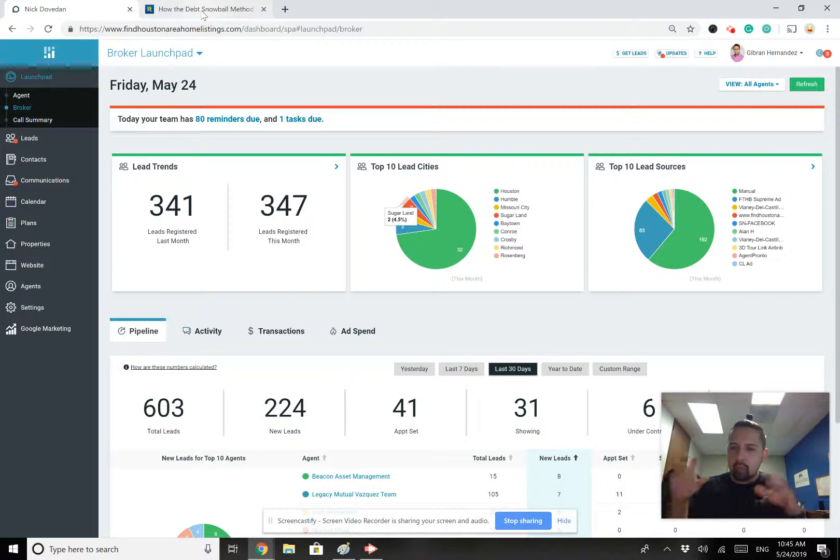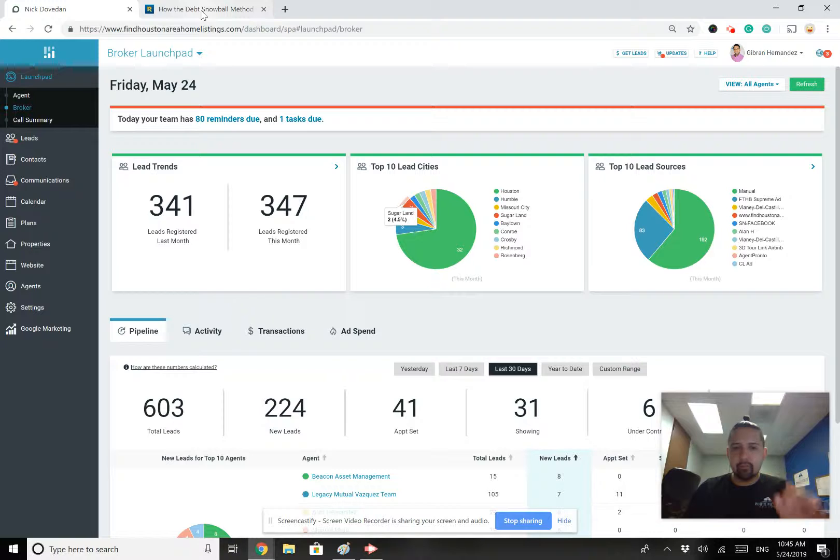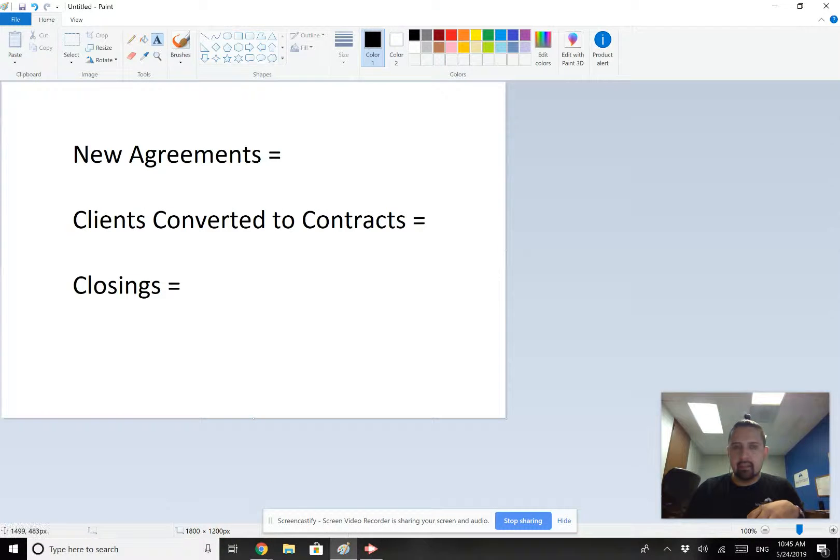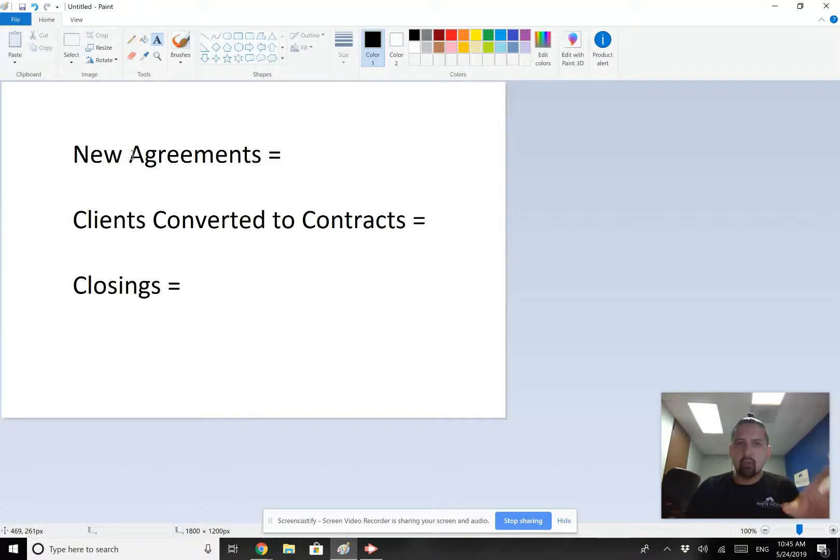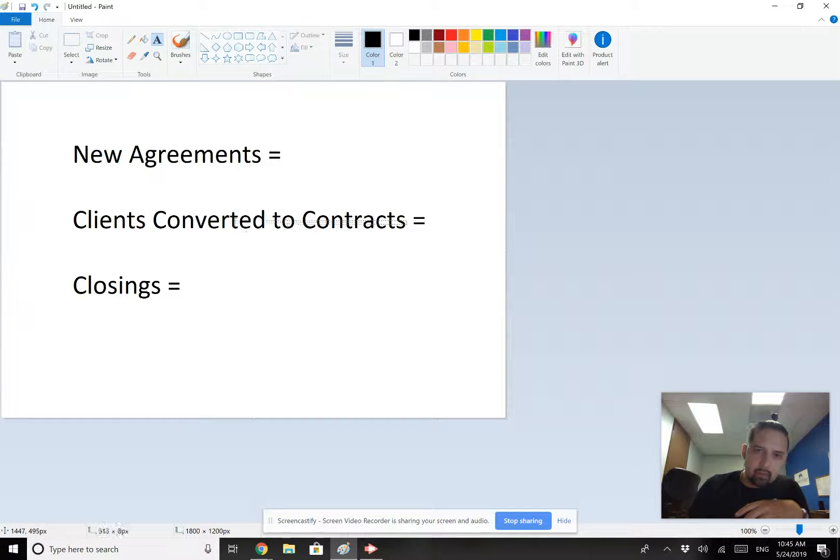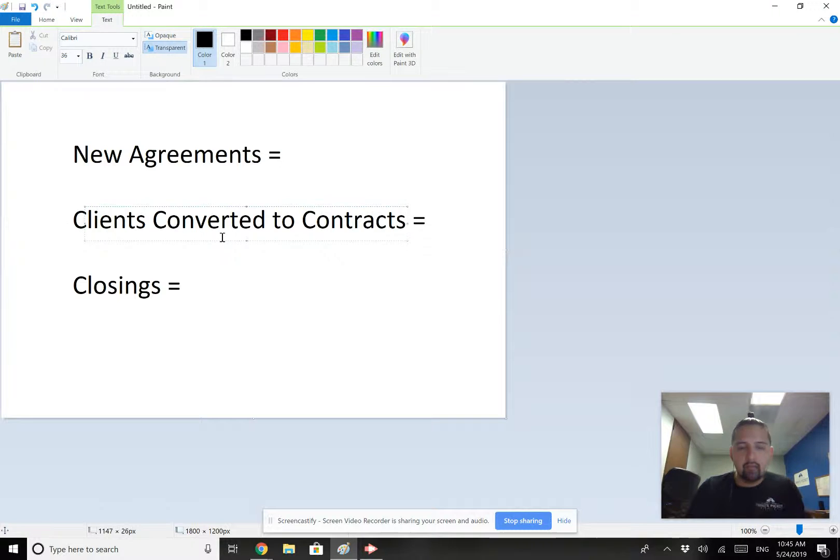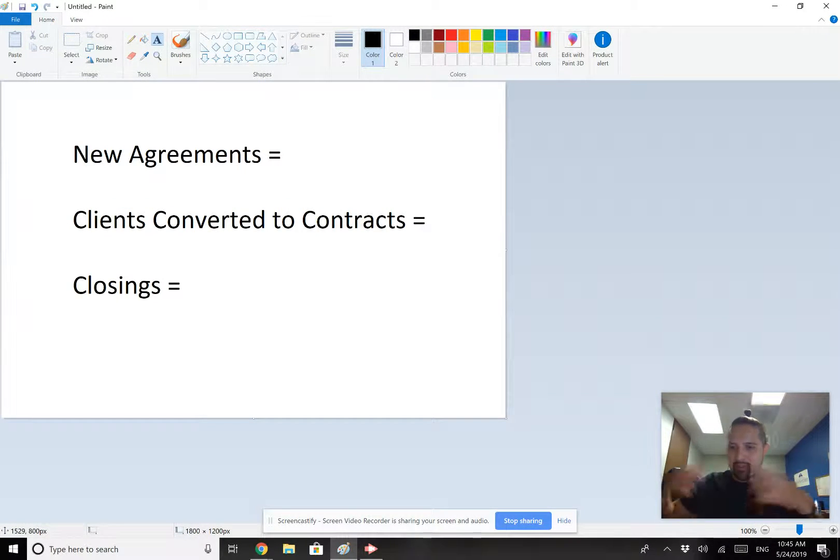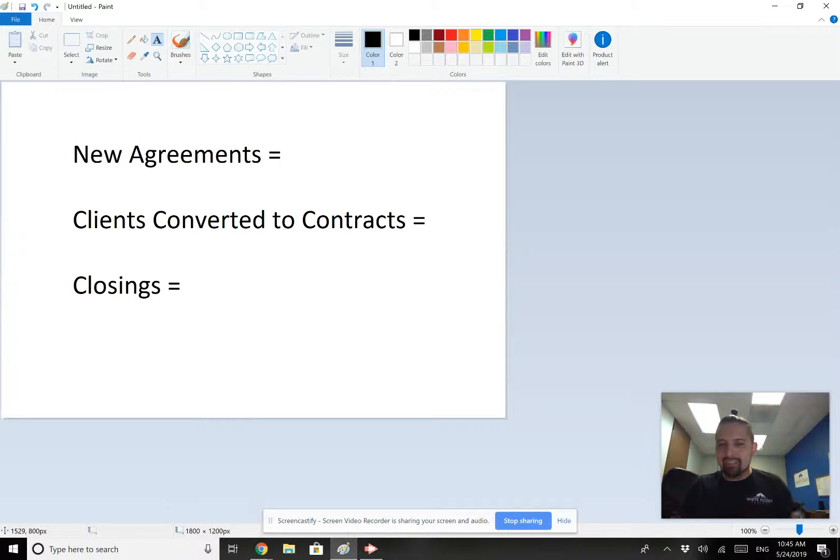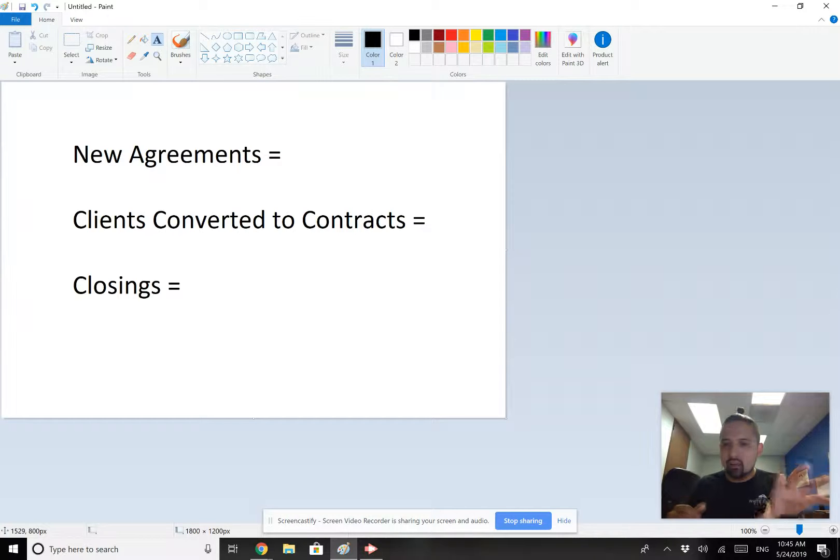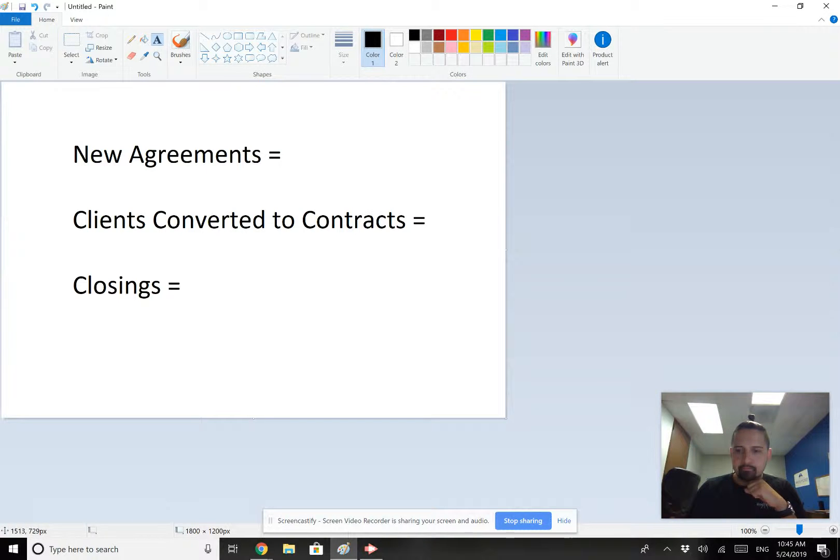And so what I'd like for you to do right now is I'd like for you to focus on the following things. I'd like for you to focus on new agreements, clients converted to contracts. So these are people you already had agreements with and you're converting them into an actual contract. So I'm showing someone houses or I have a listing and I don't have a contract on it yet. And then your actual closing numbers.